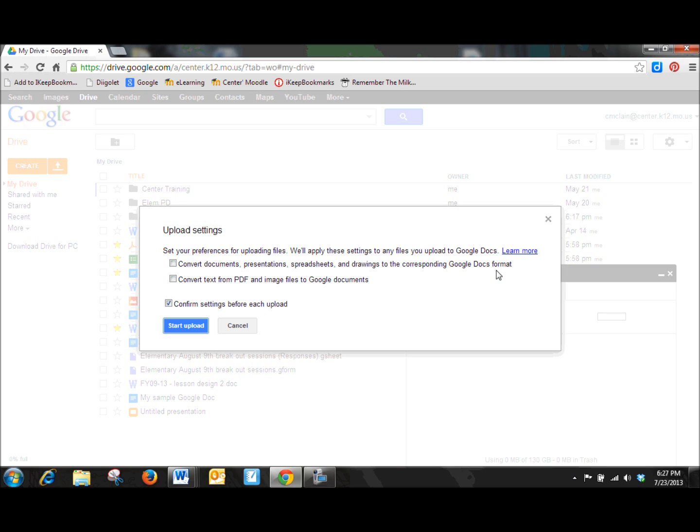You can post a Word document and they'll be able to open it and view it, but they won't be able to type in it or edit it or fill out your document or anything like that.